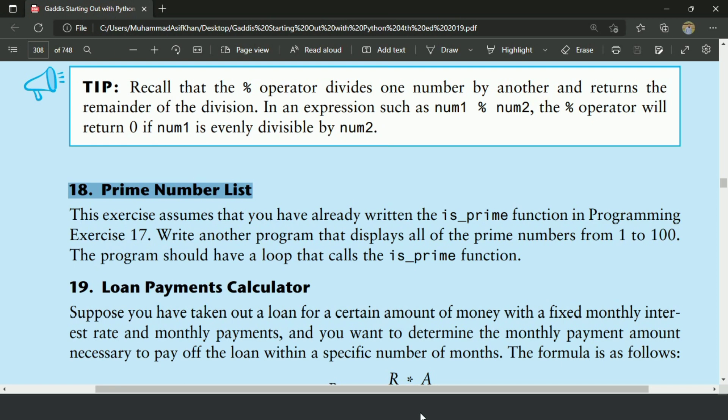The function that I created is is_prime. In the previous program we used the is_prime function to check whether the entered number is prime or not. And in this program I will use that function to display all the prime numbers from 1 to 100.